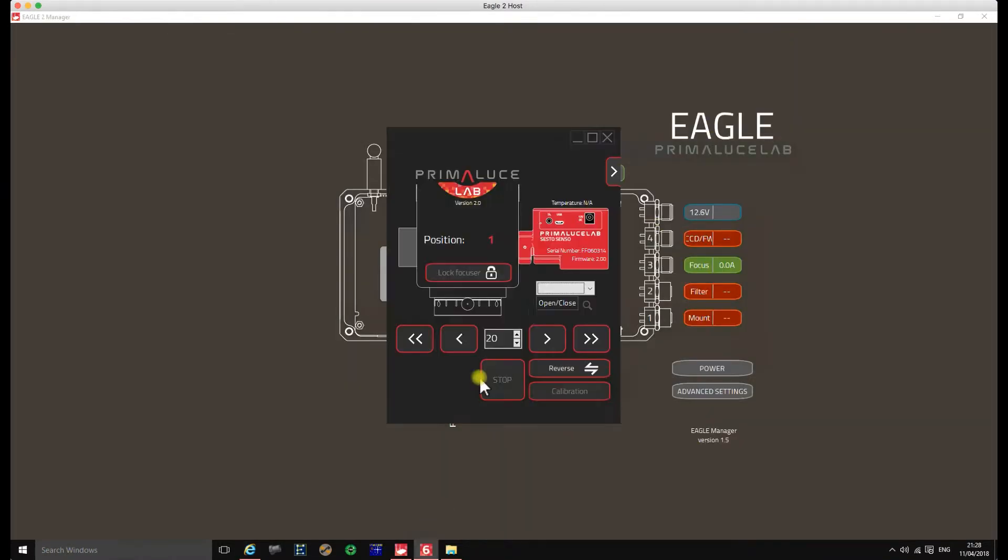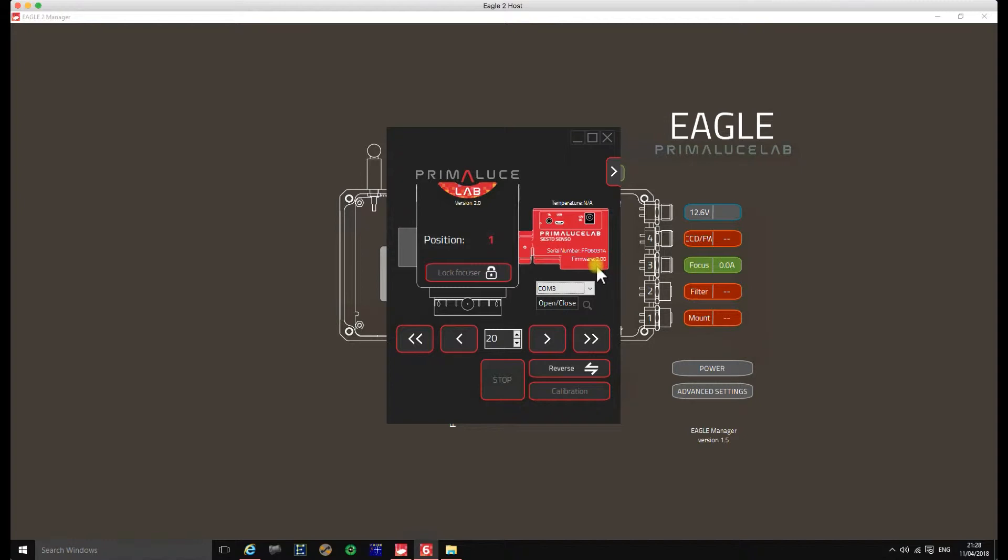So I checked on my Sesto Senso, I connected to it, and sure enough there I am running version 2.0. So I've got the latest firmware, no issues. But as you can see here, and as is the case when I log on to Sequence Generator Pro, there's no temperature reading at all. It's just not applicable, it's not seeing it.